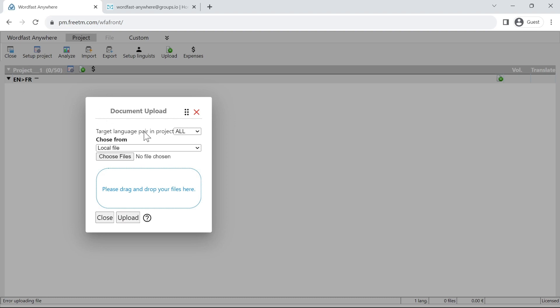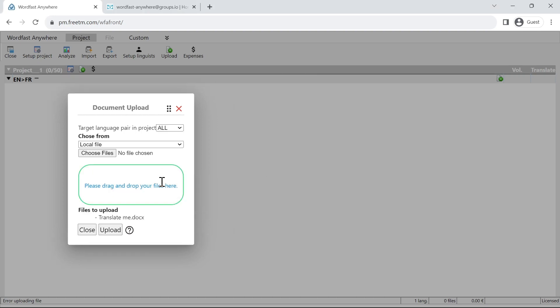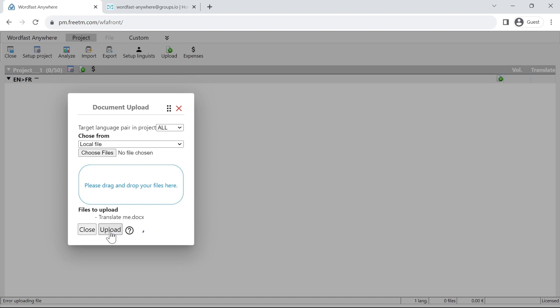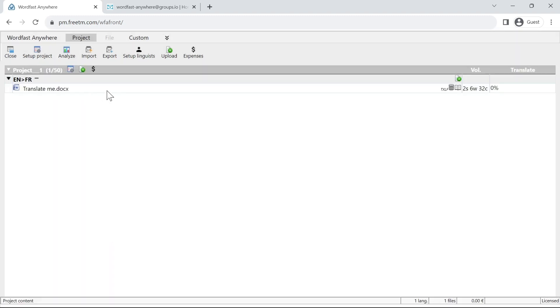If you need to assign it to a specific language pair, you can use the drop-down here. Let's just drag and drop and here we go. I've got my file listed here. I can just click on upload and it will be added to my project and here it is. I can see it now.